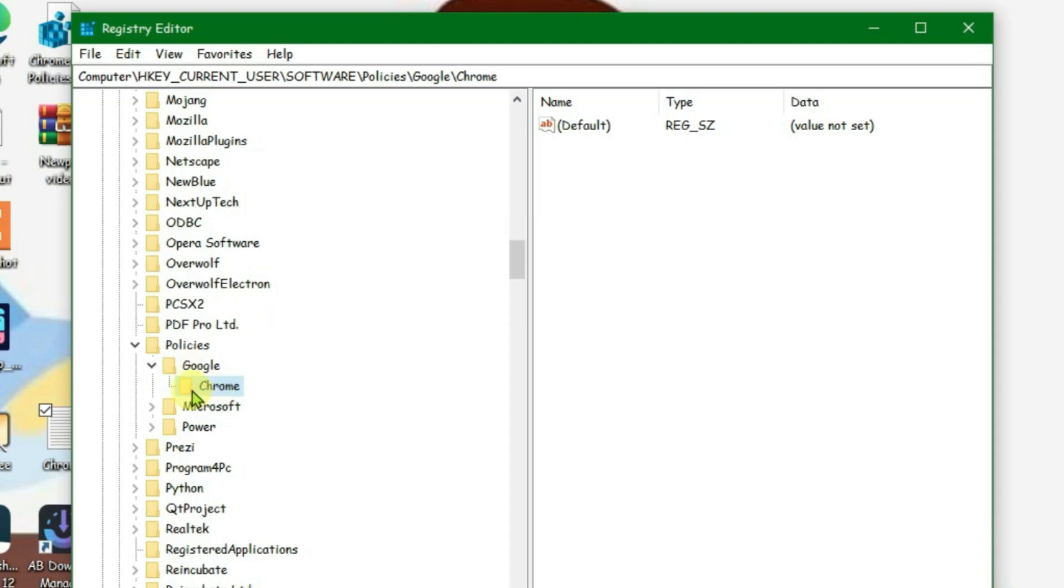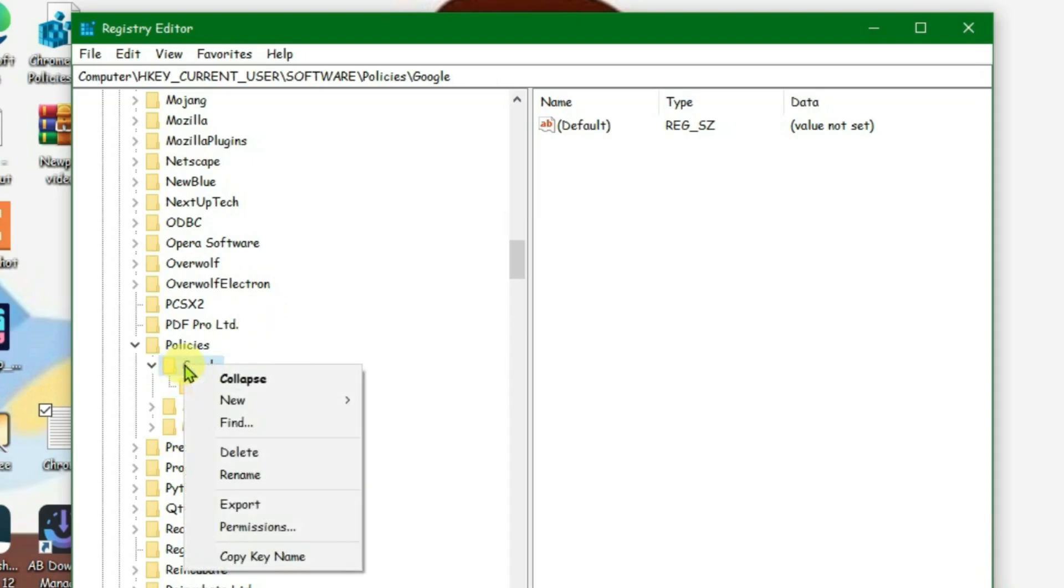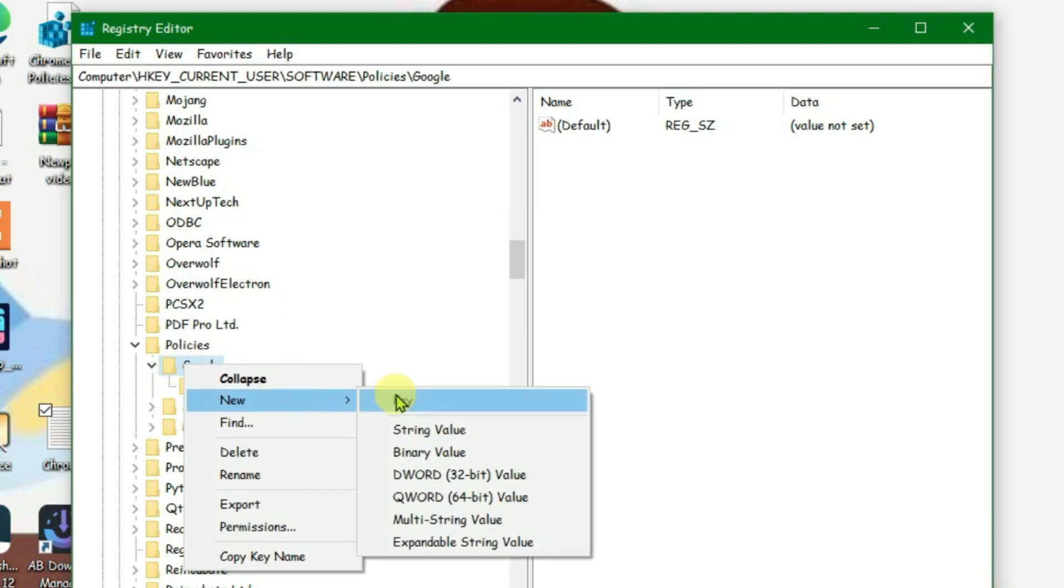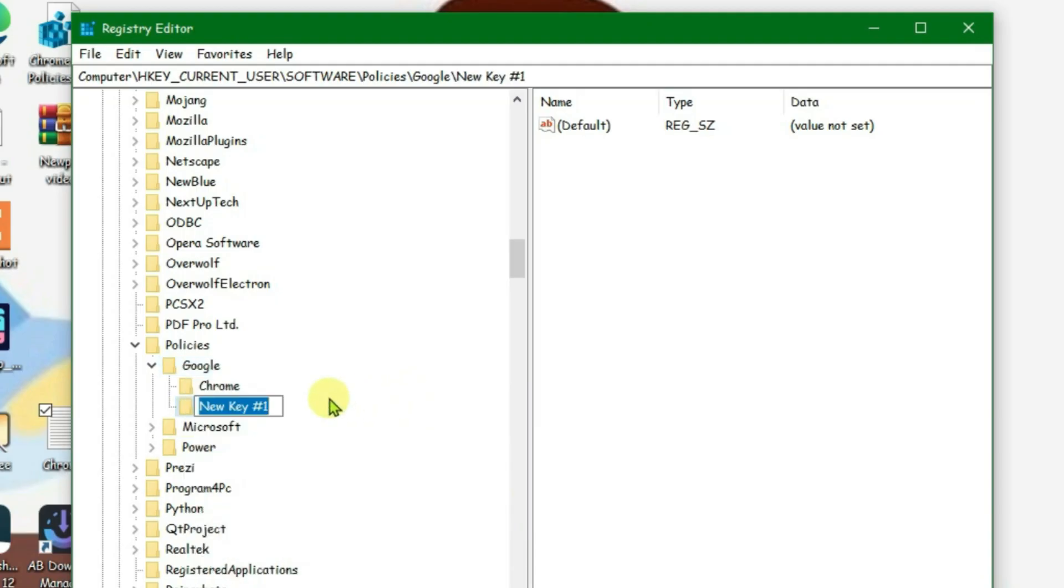If you don't see this Chrome folder here, we're going to create one. So right click on Google option and go to New and go to Key and then rename this new folder key to Chrome. But in this case I already have the Chrome folder, so no need to do anything. Just delete this new key.